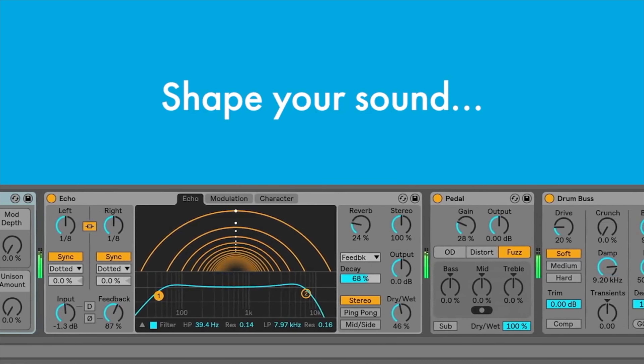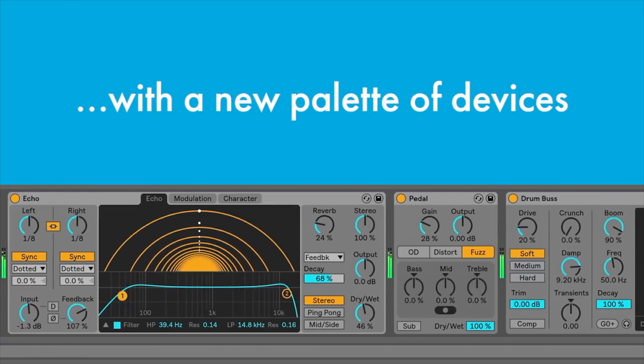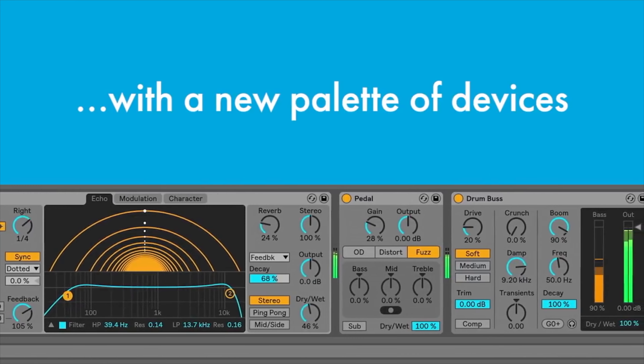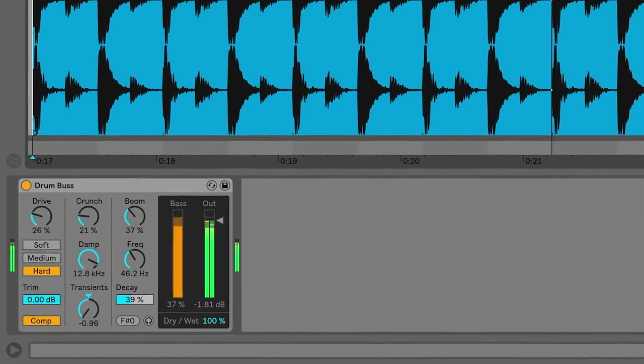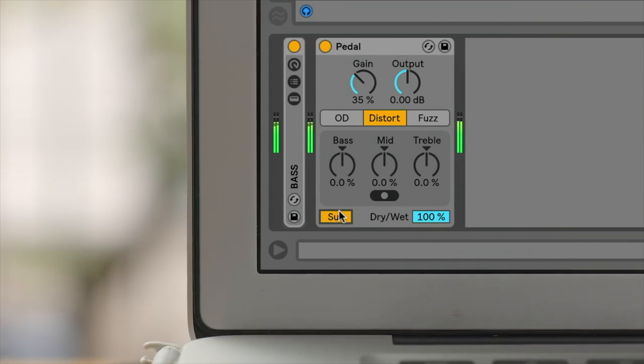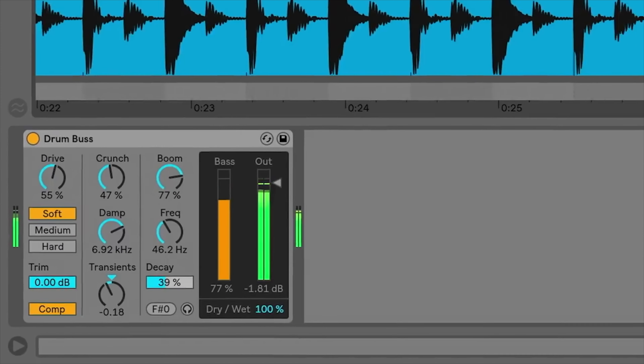Apart from instruments, Ableton Live also comes with effect plugins. There are up to 46 audio effect plugins, ranging from essential ones — stuff like compressors, EQs, and reverbs — to more creative-use plugins like vinyl distortion, pedal, amp, and frequency shifter. These can be placed in either audio tracks, which hold actual audio clips, or in MIDI tracks, which contain MIDI clips. Live also comes with up to 16 MIDI effects, which can only be used in MIDI tracks, and these include the arpeggiator, chord, pitch, and velocity.